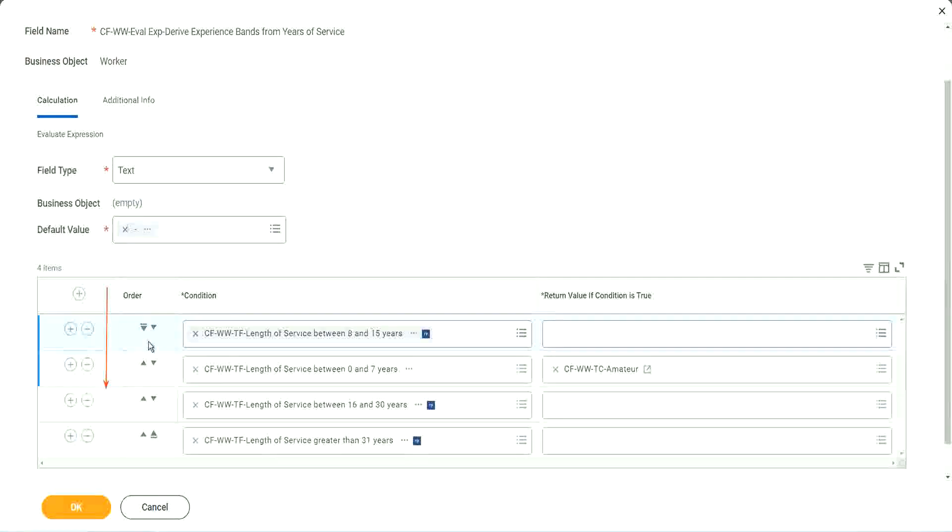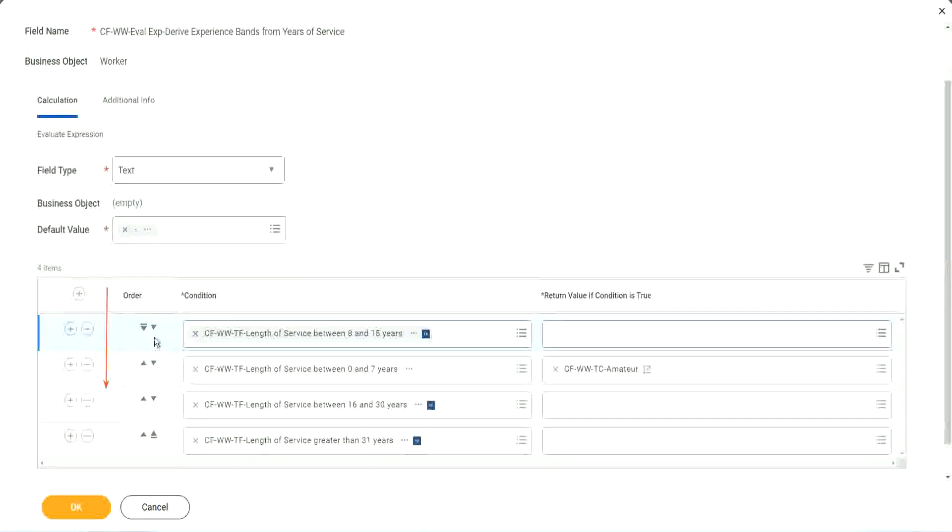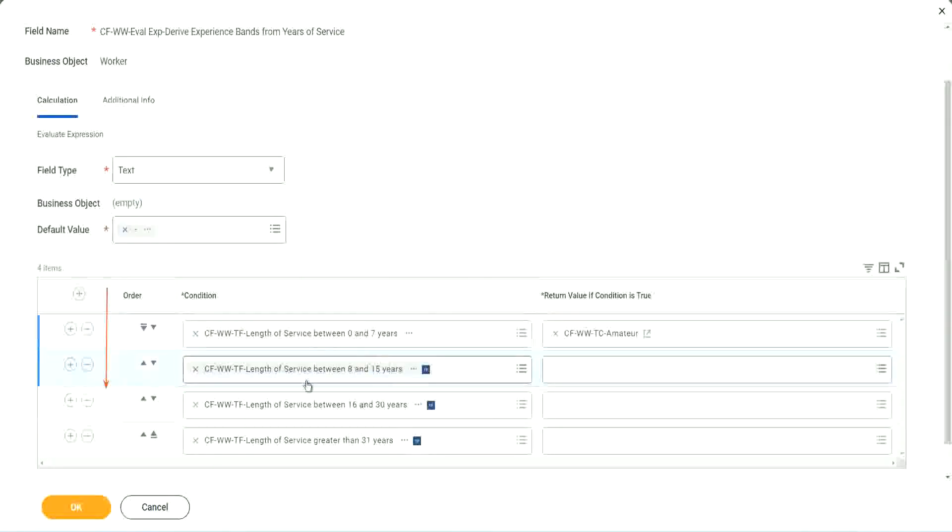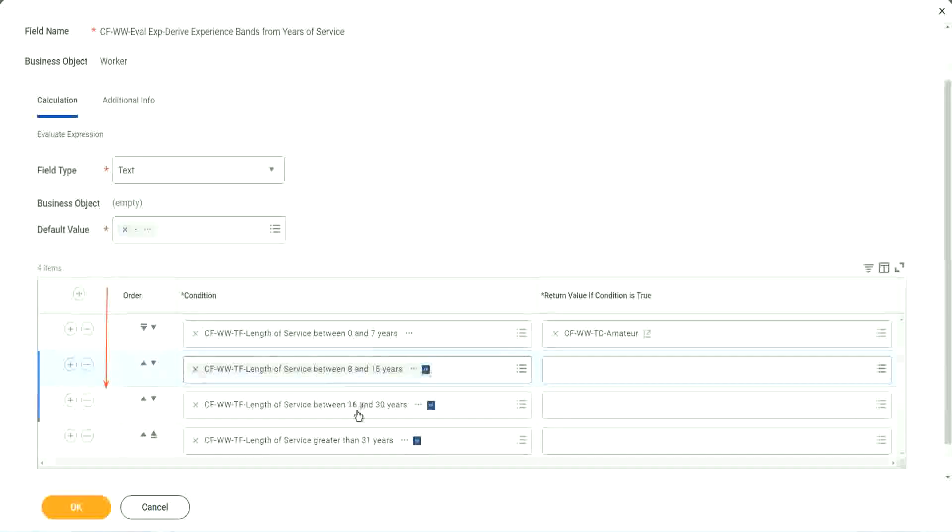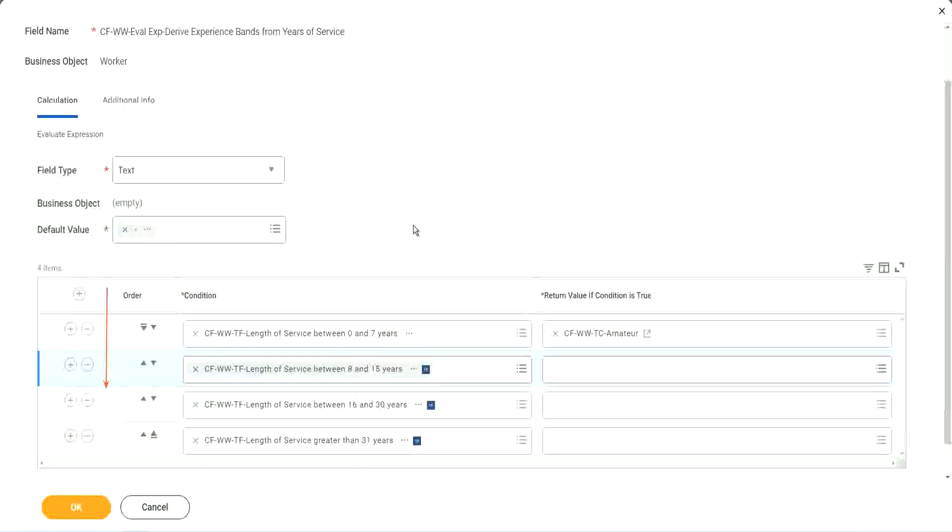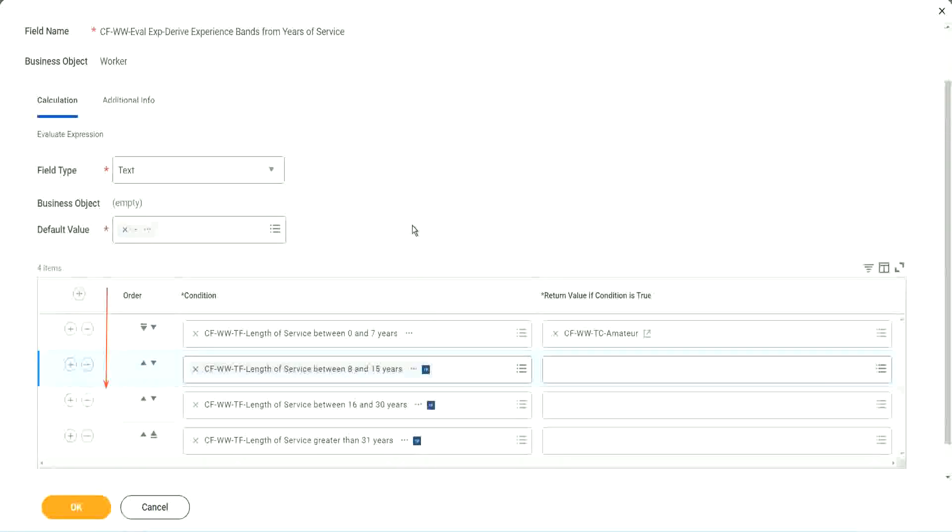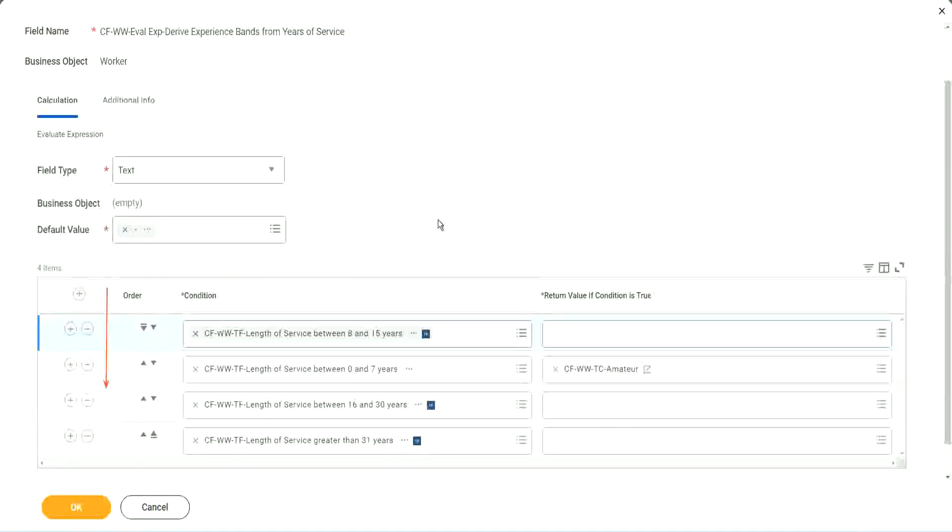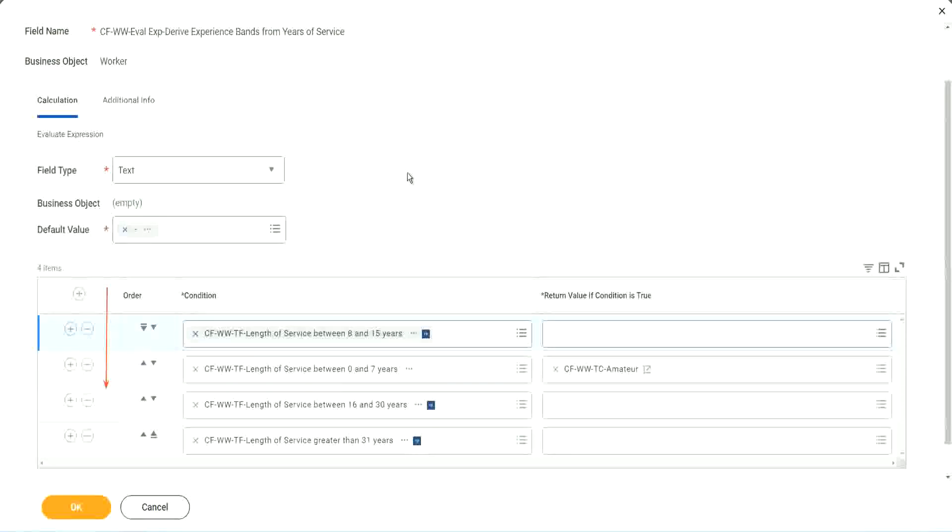So if that is the case, you should have this as the first row. I understand that looking at this is more logical. 0 to 7, 8 to 15, 16 to 30, 31. That is more logical. I absolutely understand. But from a performance point of view, this might be more efficient if most of your workers are between 8 to 15 years.